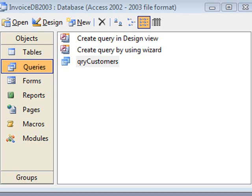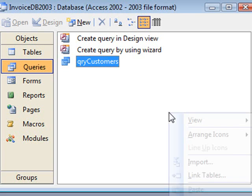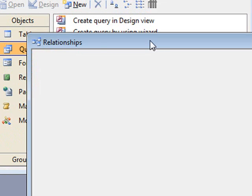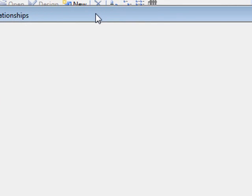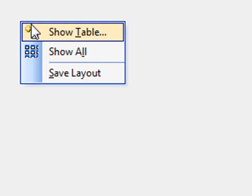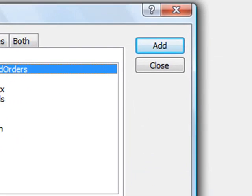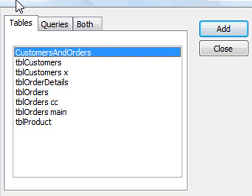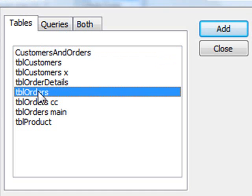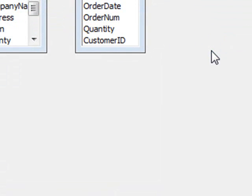We go to our database window, we right click and we select relationships. And in this relationship window, if we right click again, select show table, Access will give us a list of our tables. I'm going to select customers, I'm going to select orders. Close the window.